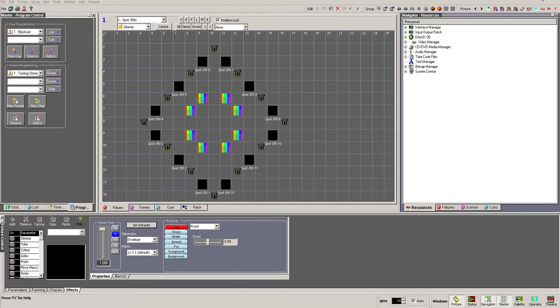We set up the DMX interfaces in the Resource tab of the navigator window. There are two branches we're interested in.